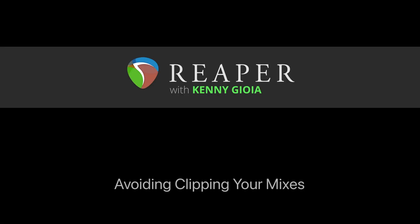So that's pretty much it. That's how to avoid clipping your mixes in Reaper. I hope you learned something. Hope you can use it. And I'll see you next time. Thanks.